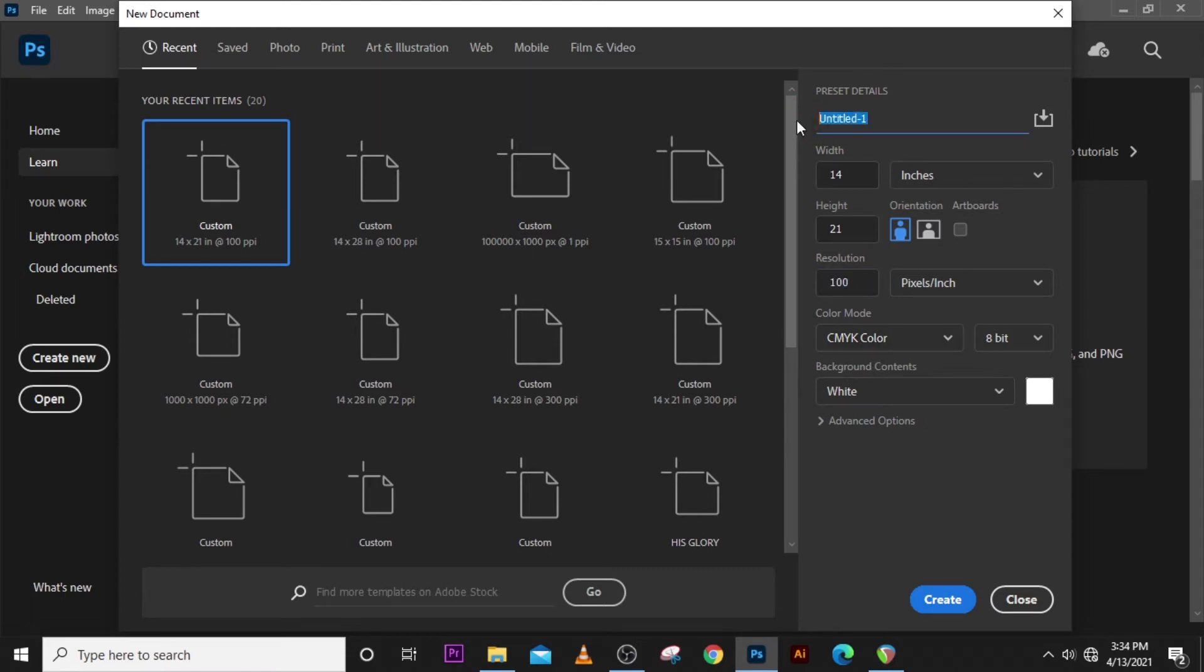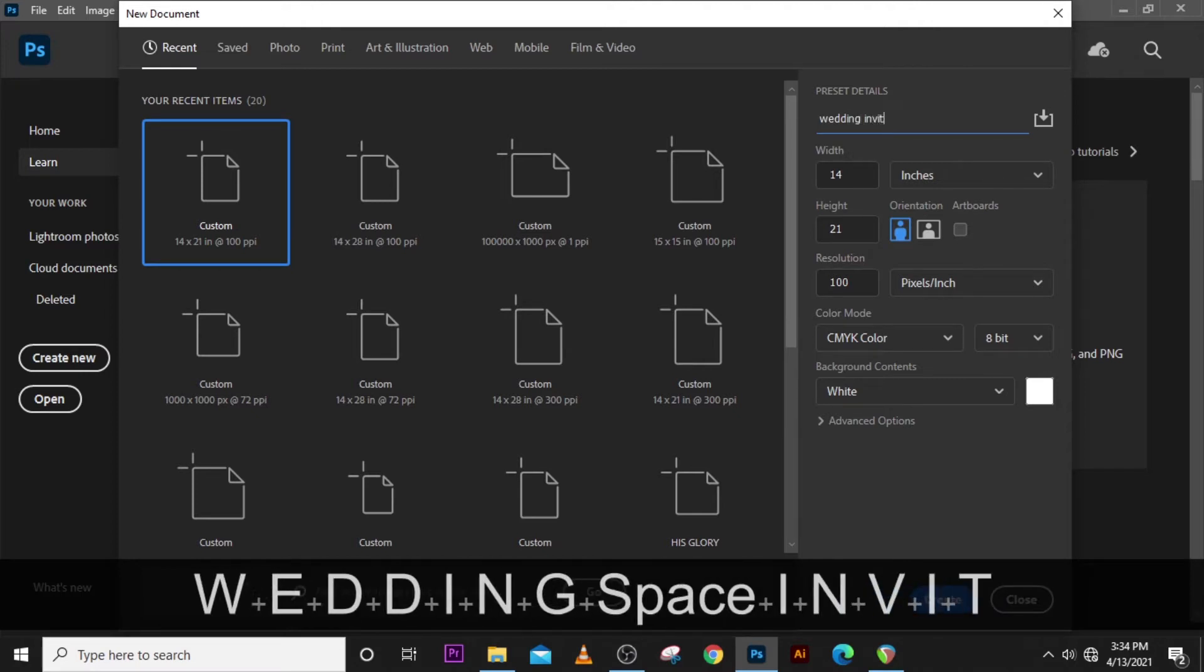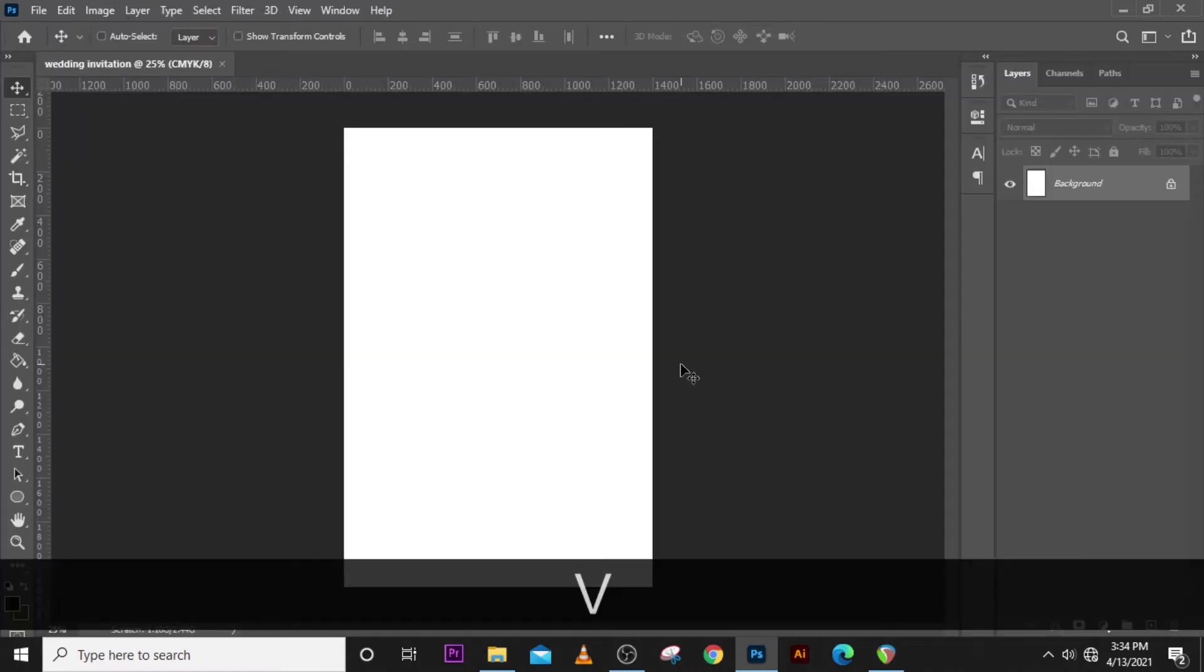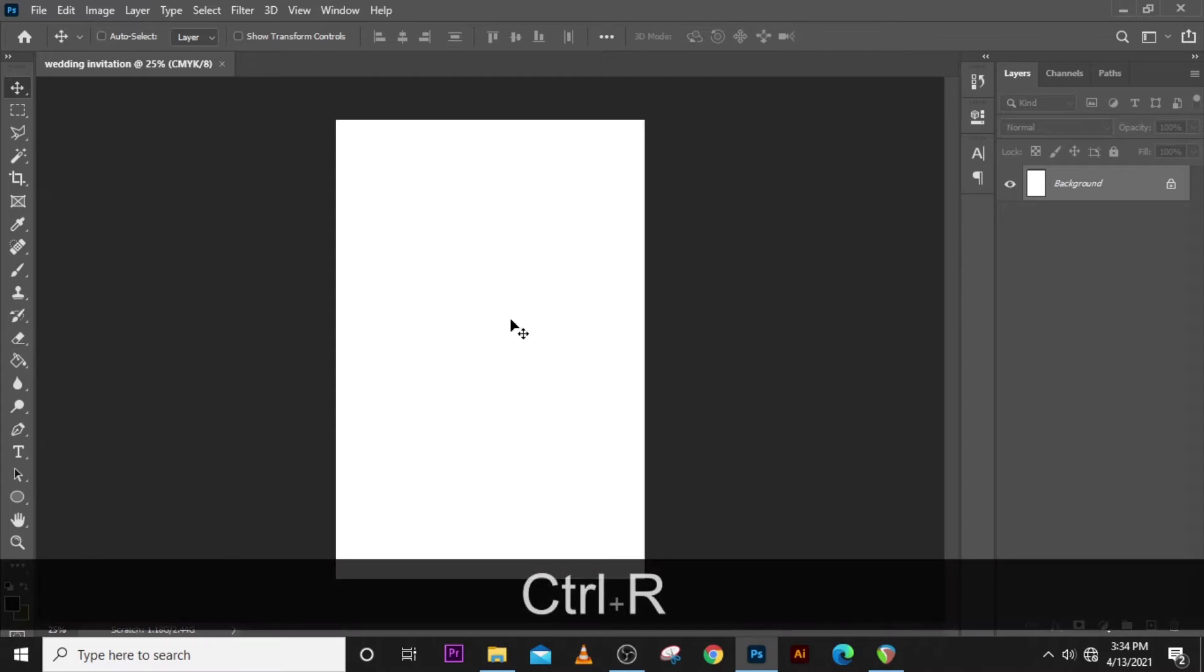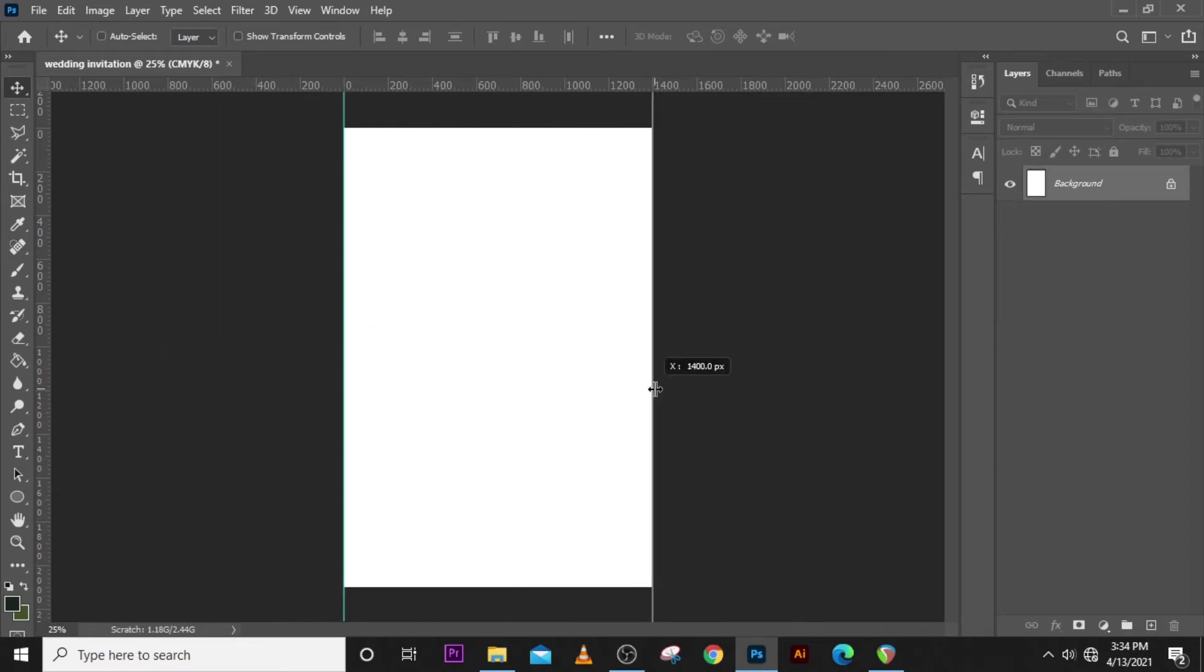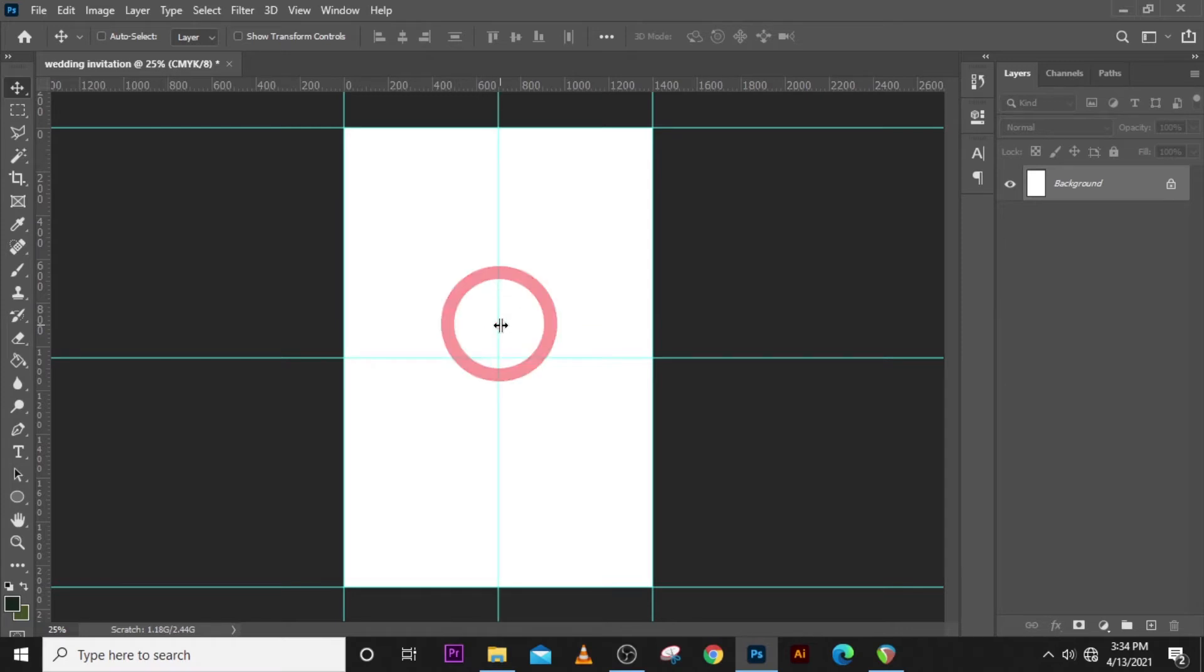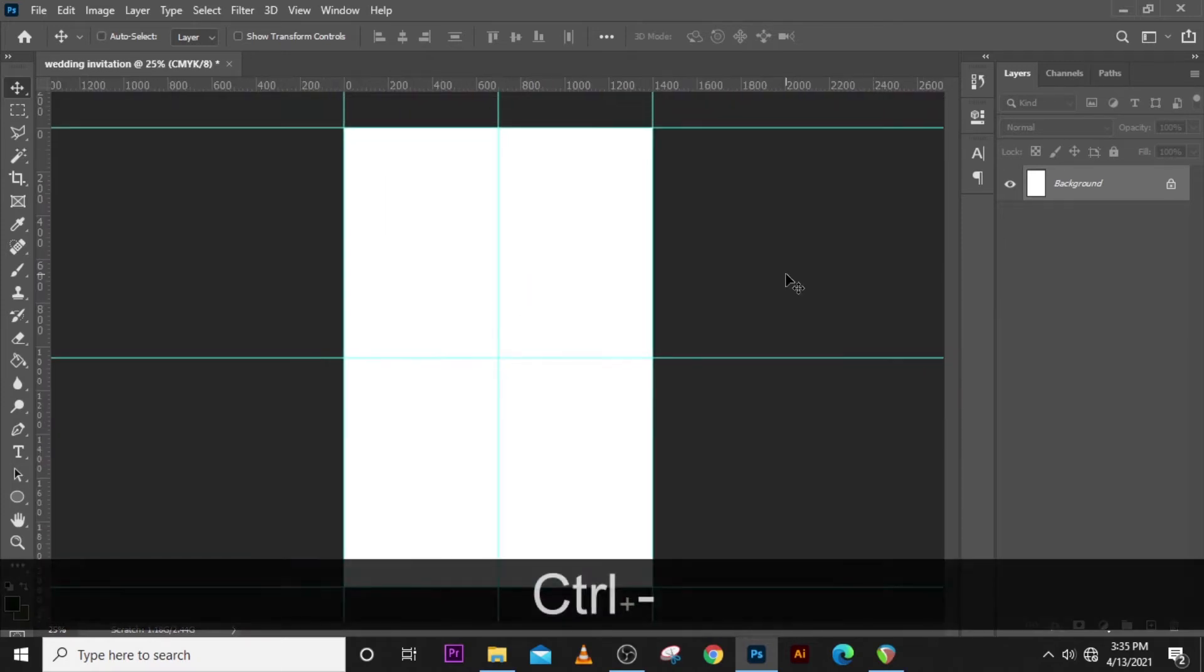Let's name it wedding invitation. Alright, so please never forget this: anytime you're about to start your design, Ctrl+R to bring your rulers. It's very important, it helps you align your documents very well. If your document's not well aligned, it speaks volumes about you.